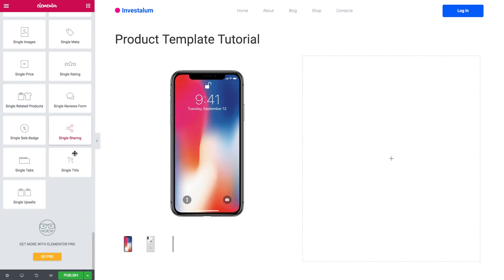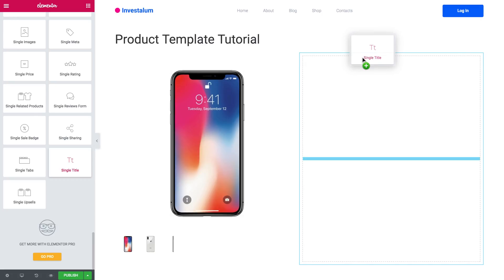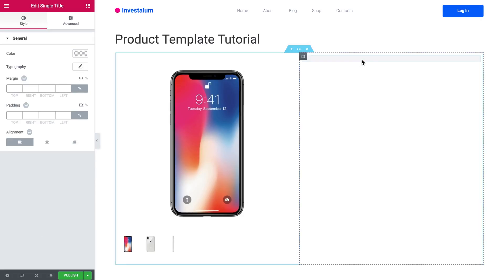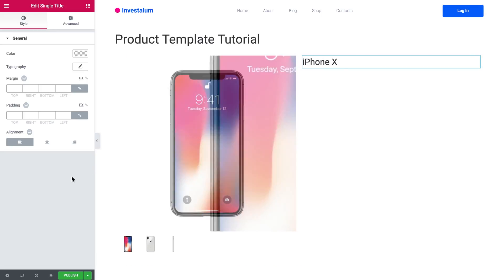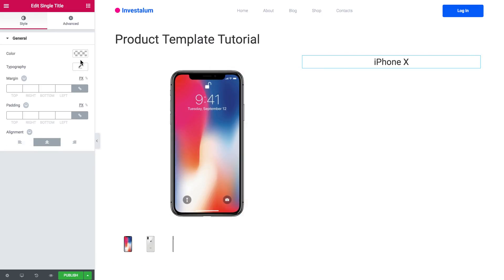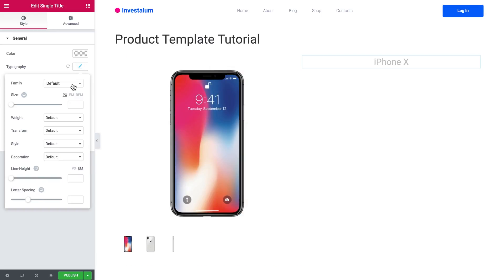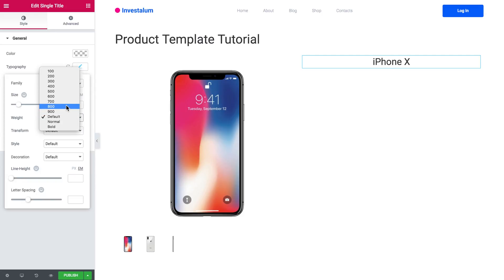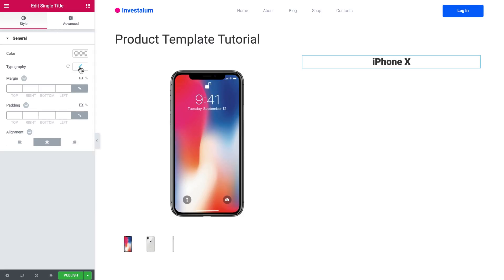I will go ahead and add a title for my product. I'll drop it on the right column, align it to the center, set the size to 30, and the weight to 800. Looks fine.